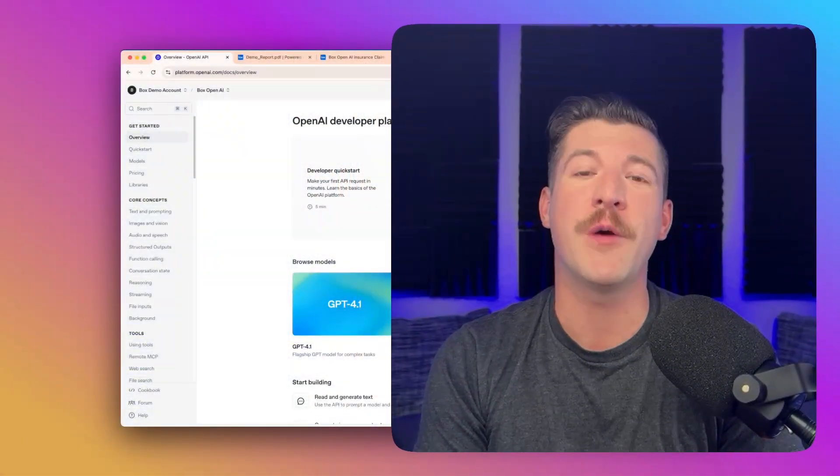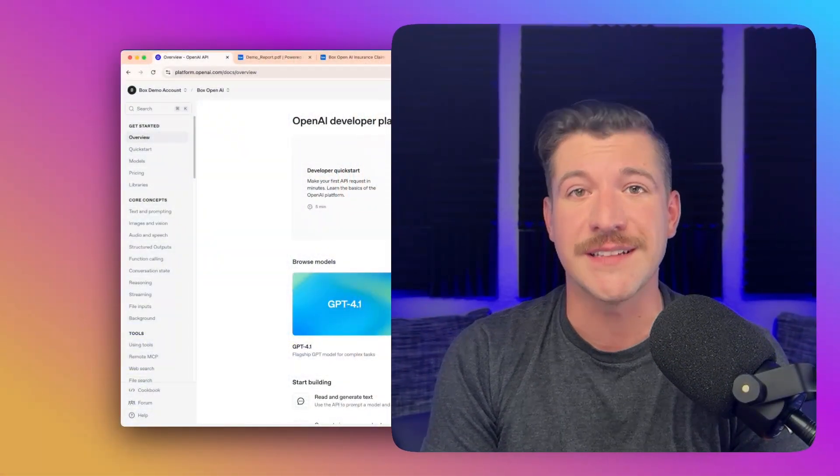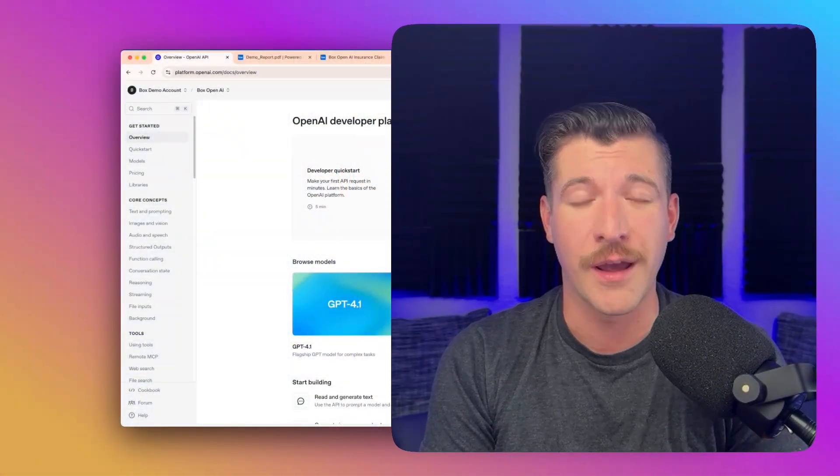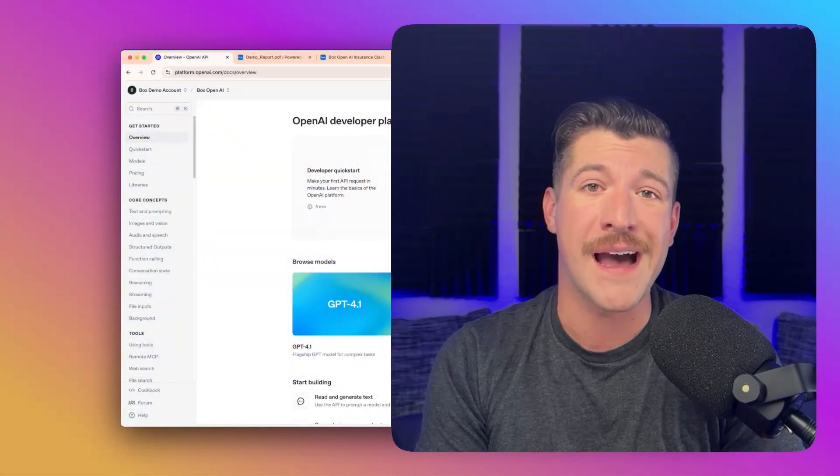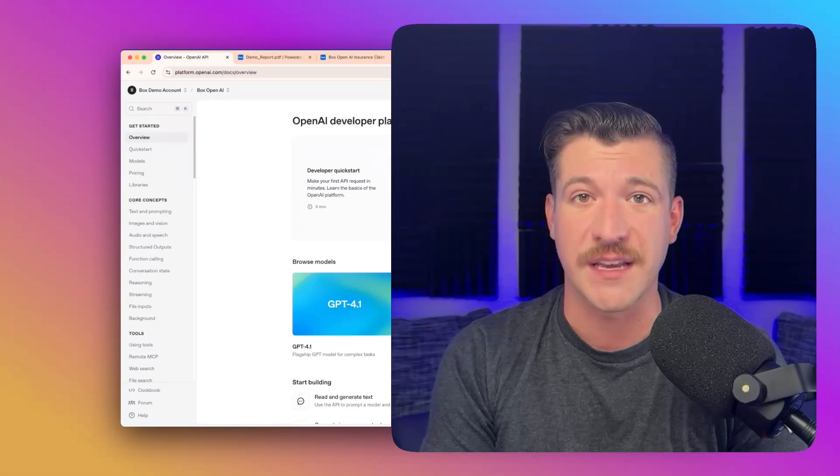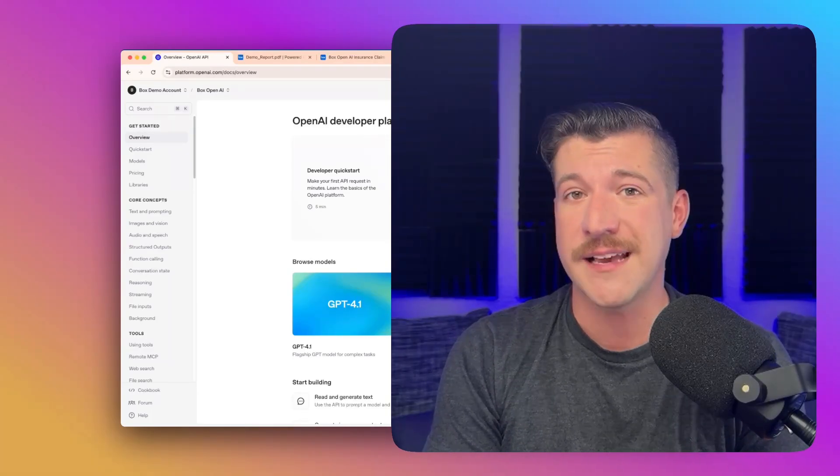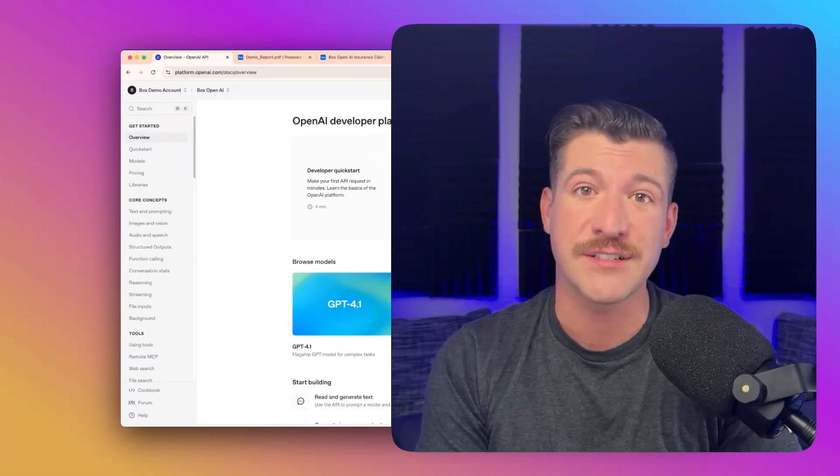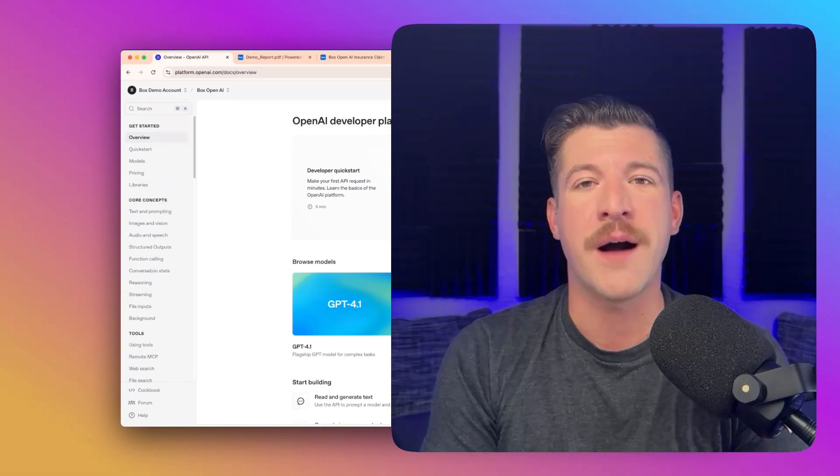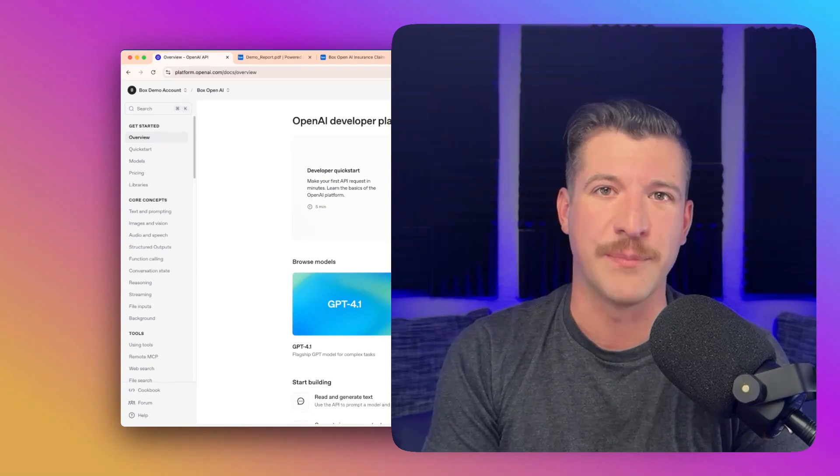In this demo, we'll be walking through creating an insurance inspection report using OpenAI's Agents SDK and Responses API, alongside BoxAI and BoxDocGen, which is Box's native document generation capability.